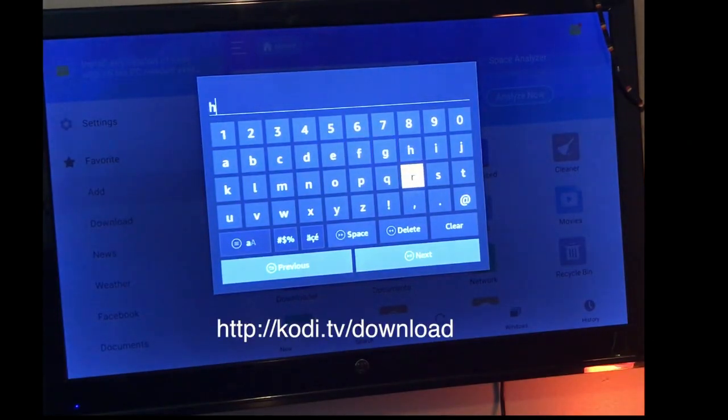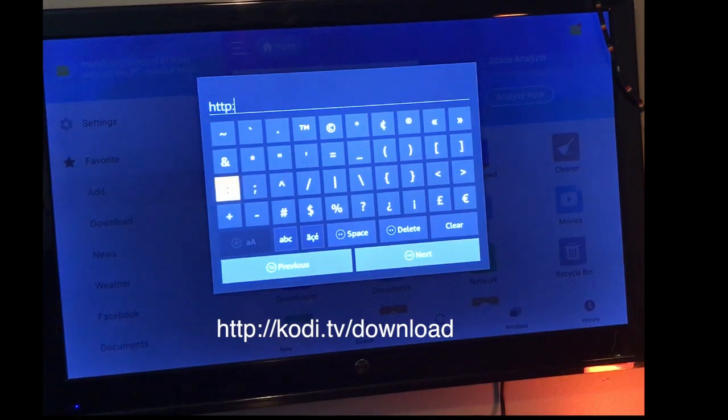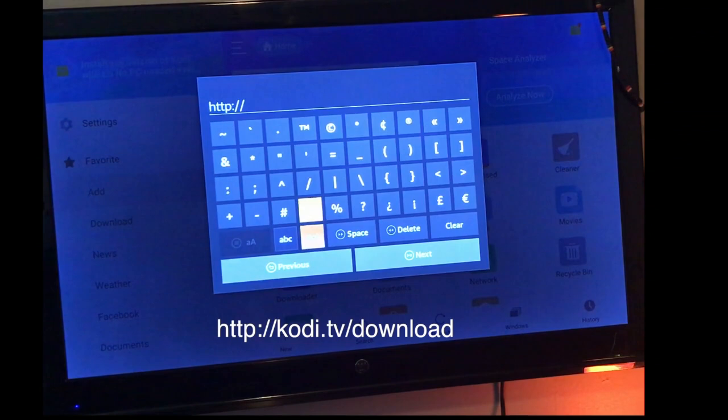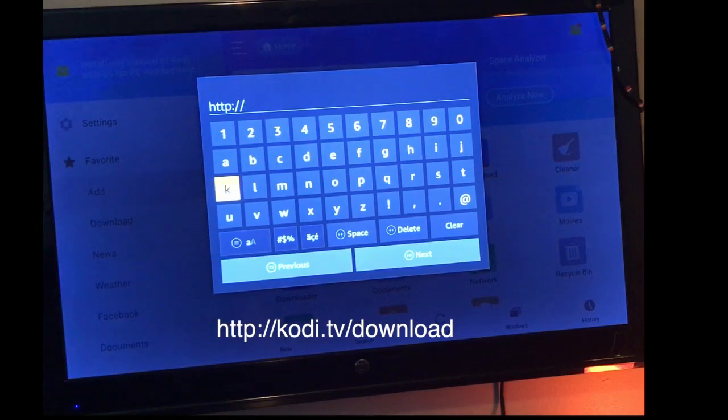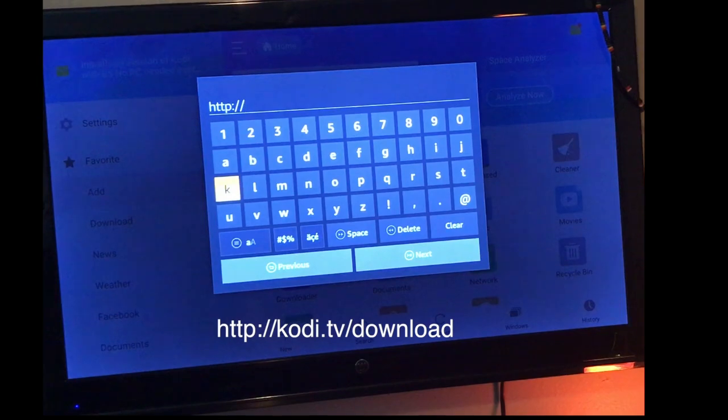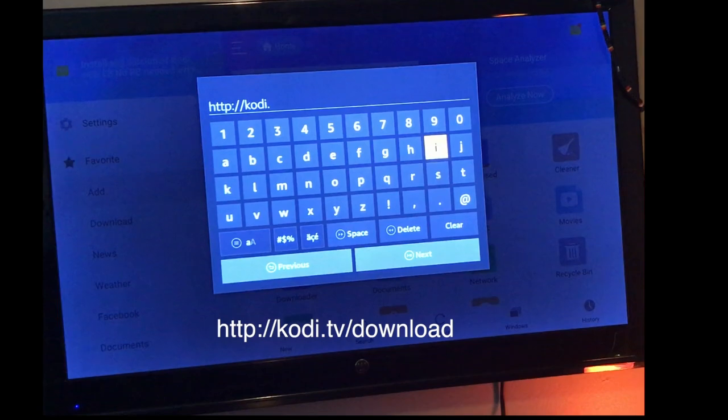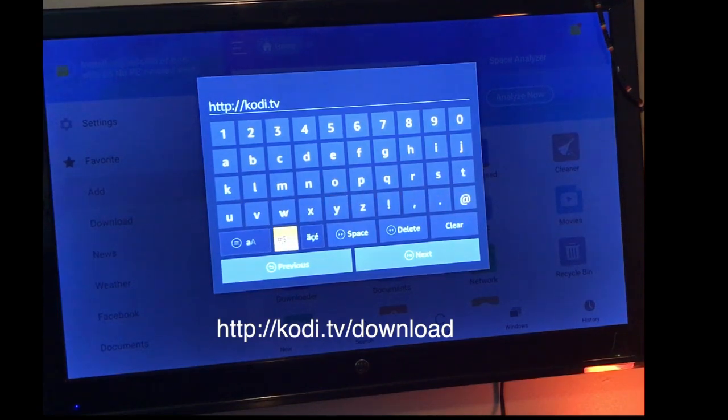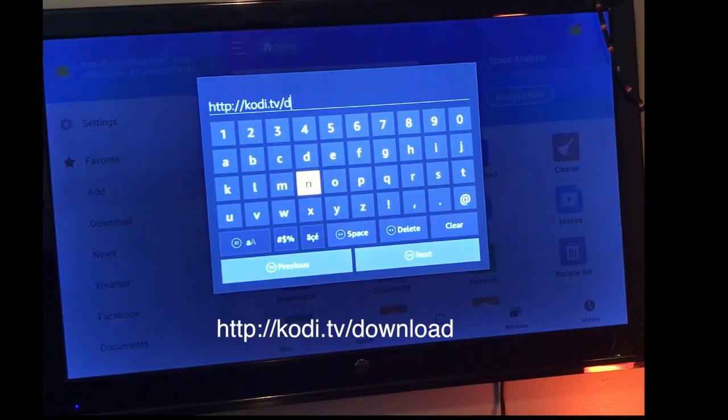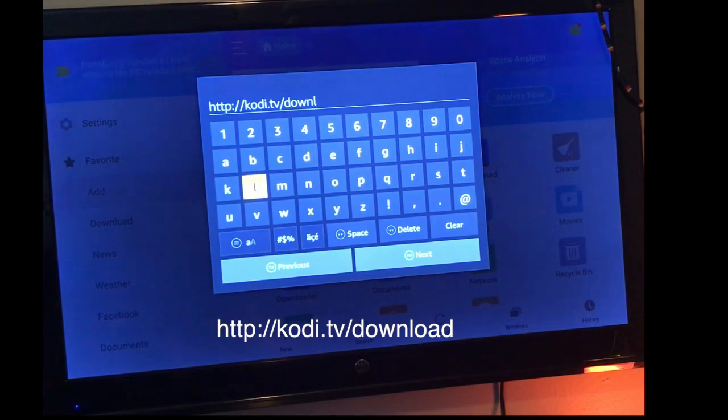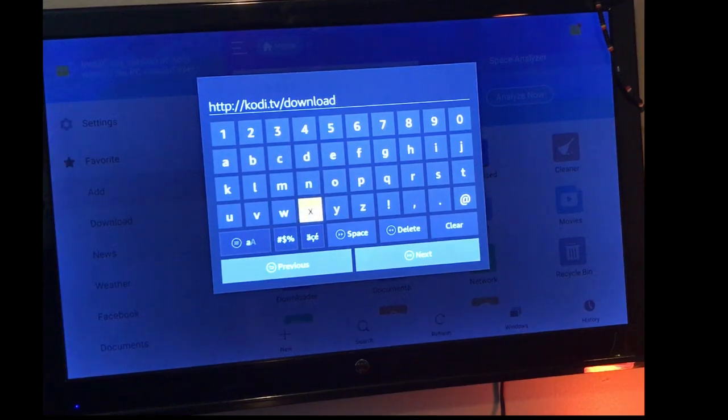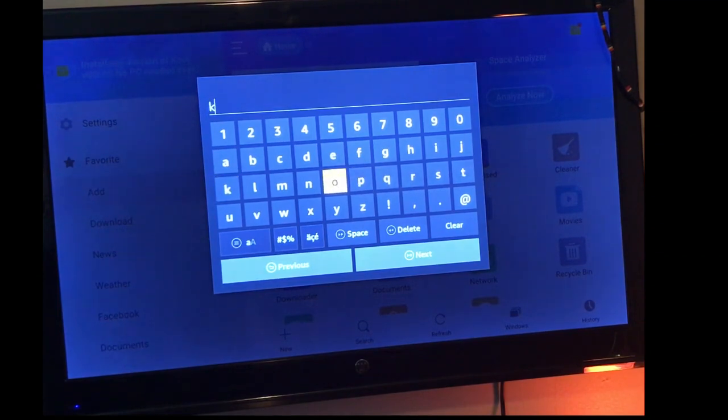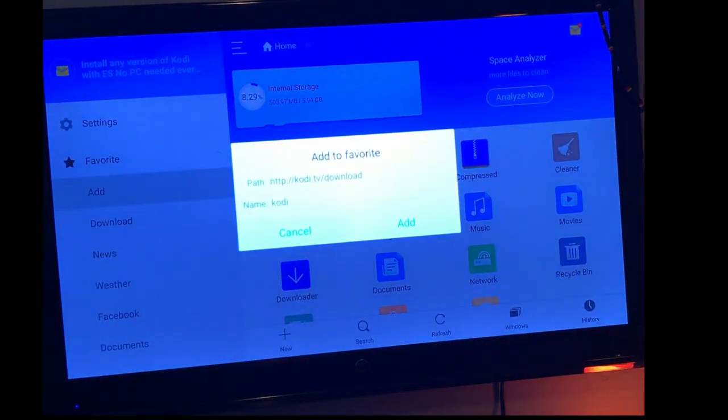The URL is going to be HTTP colon forward slash forward slash Kodi, that's K-O-D-I dot TV forward slash download. I'll go ahead and write this up for you guys as well, so if you need to pause it, go ahead and do so. So again, it'll be HTTP colon forward slash forward slash kodi.tv forward slash download. Then you're going to hit next and you can name it. I've named mine Kodi. Once you do so, you're going to hit add.